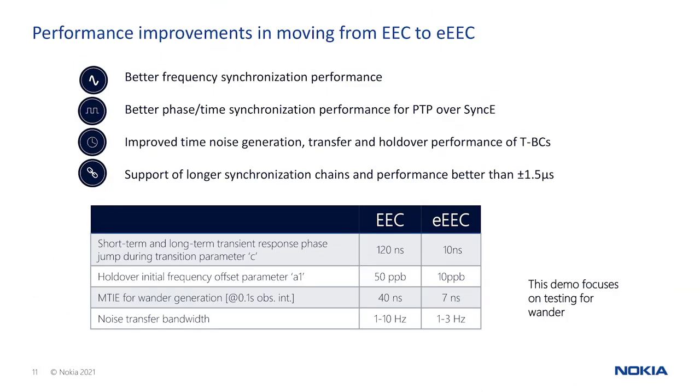Our reliable physical layer frequency distribution via synchronous Ethernet, or SYNC-E, aids PTP in achieving more accurate timing. The 1830 PSS performance meets the requirements of enhanced Ethernet equipment clocks.